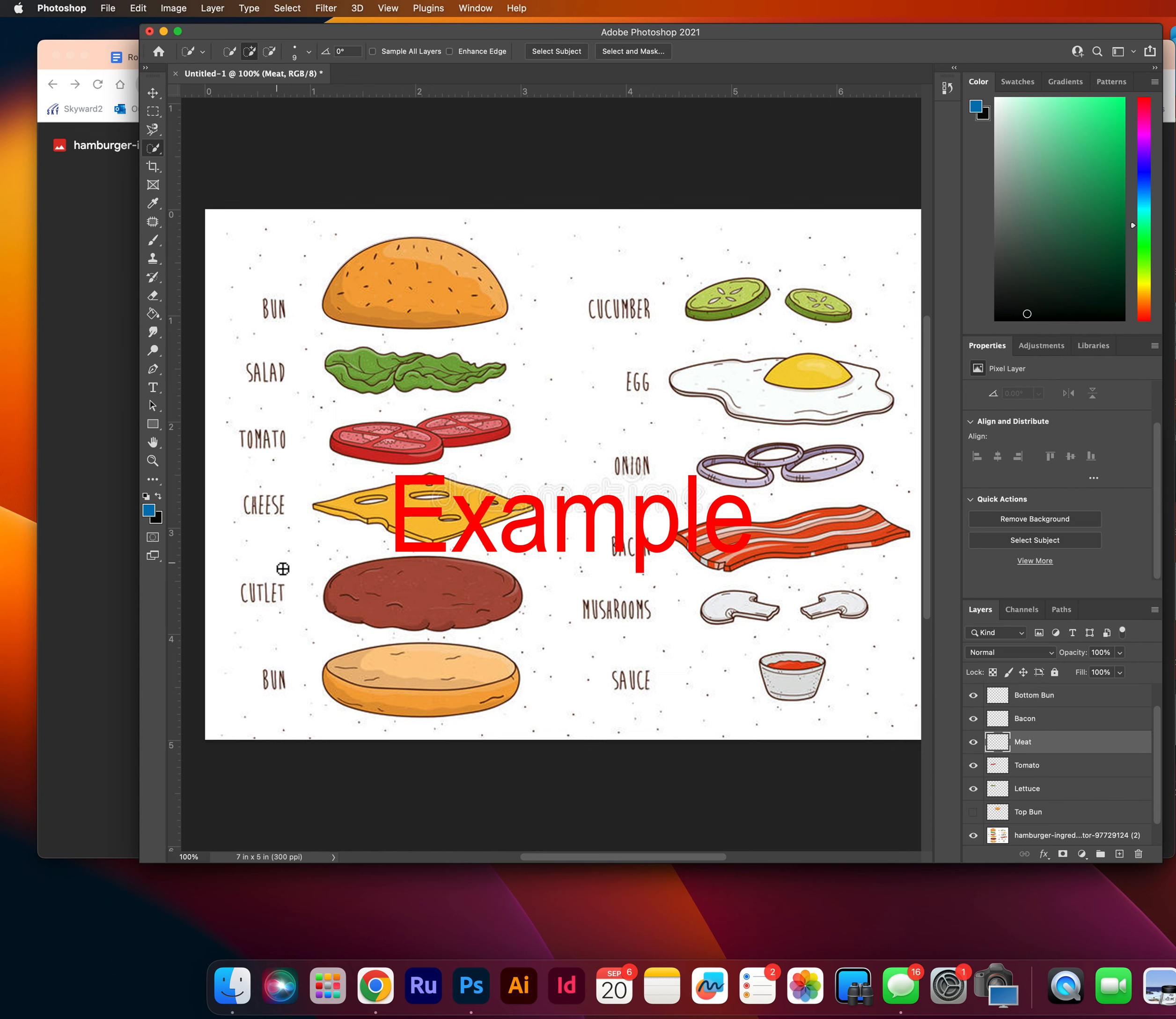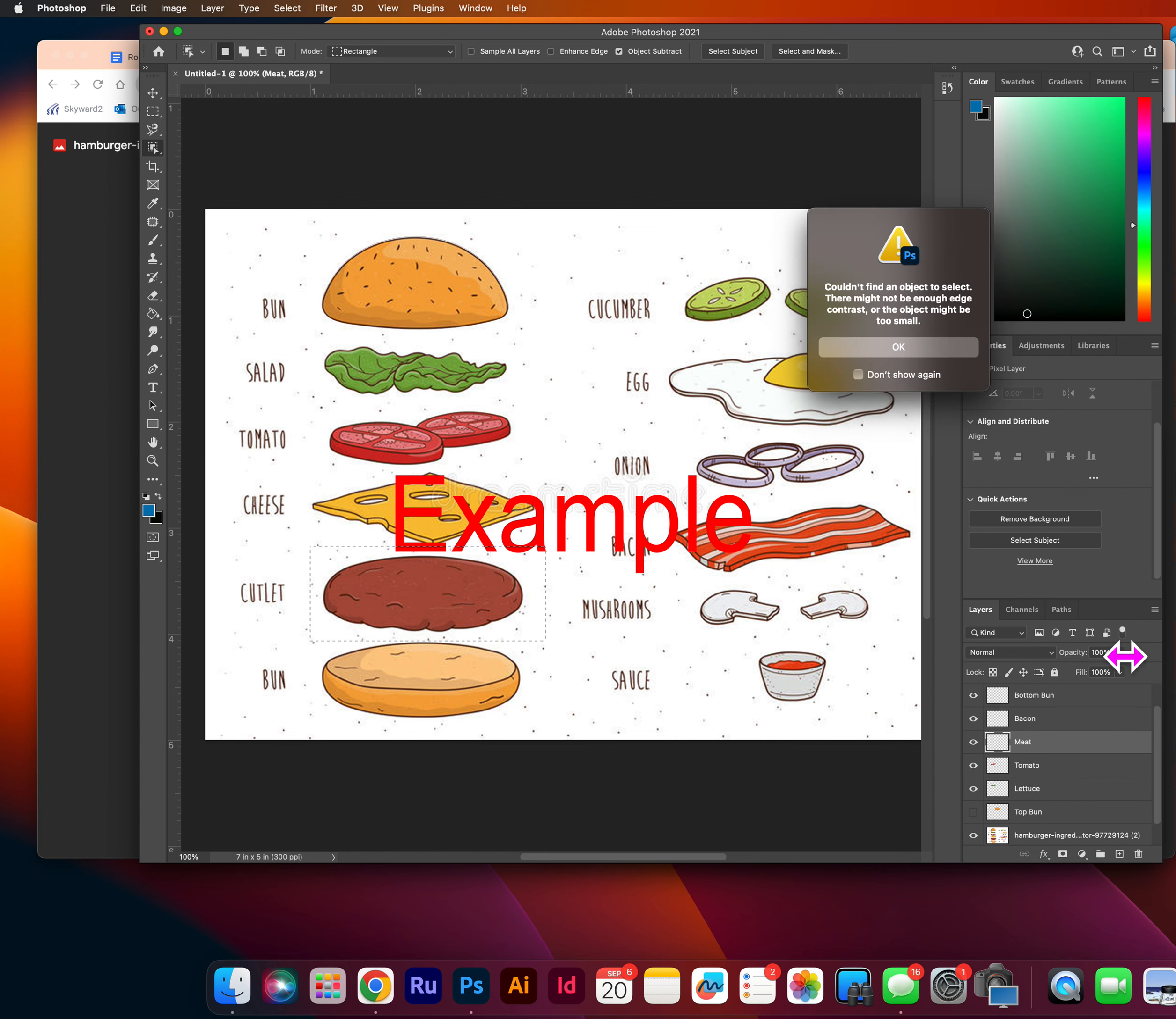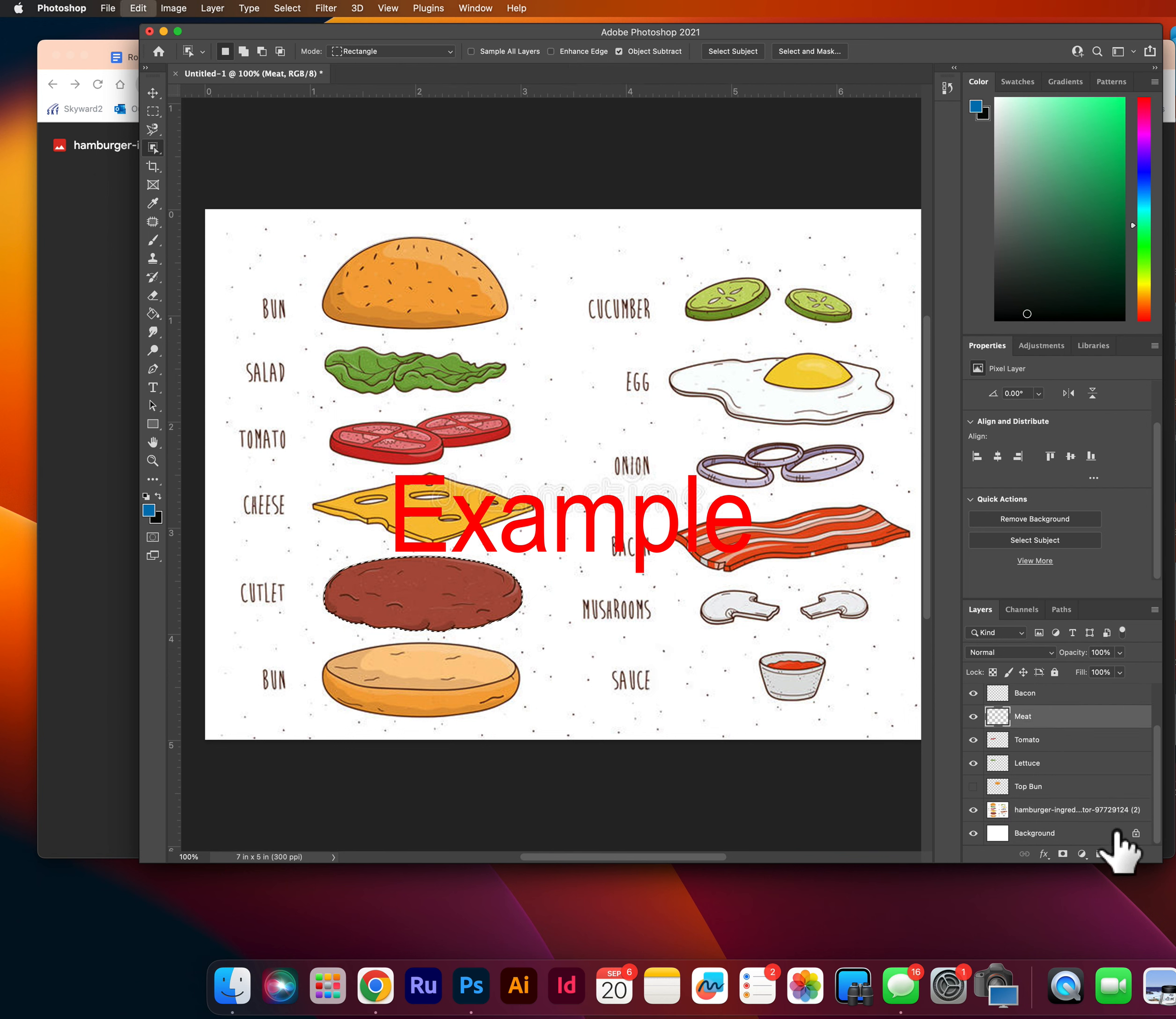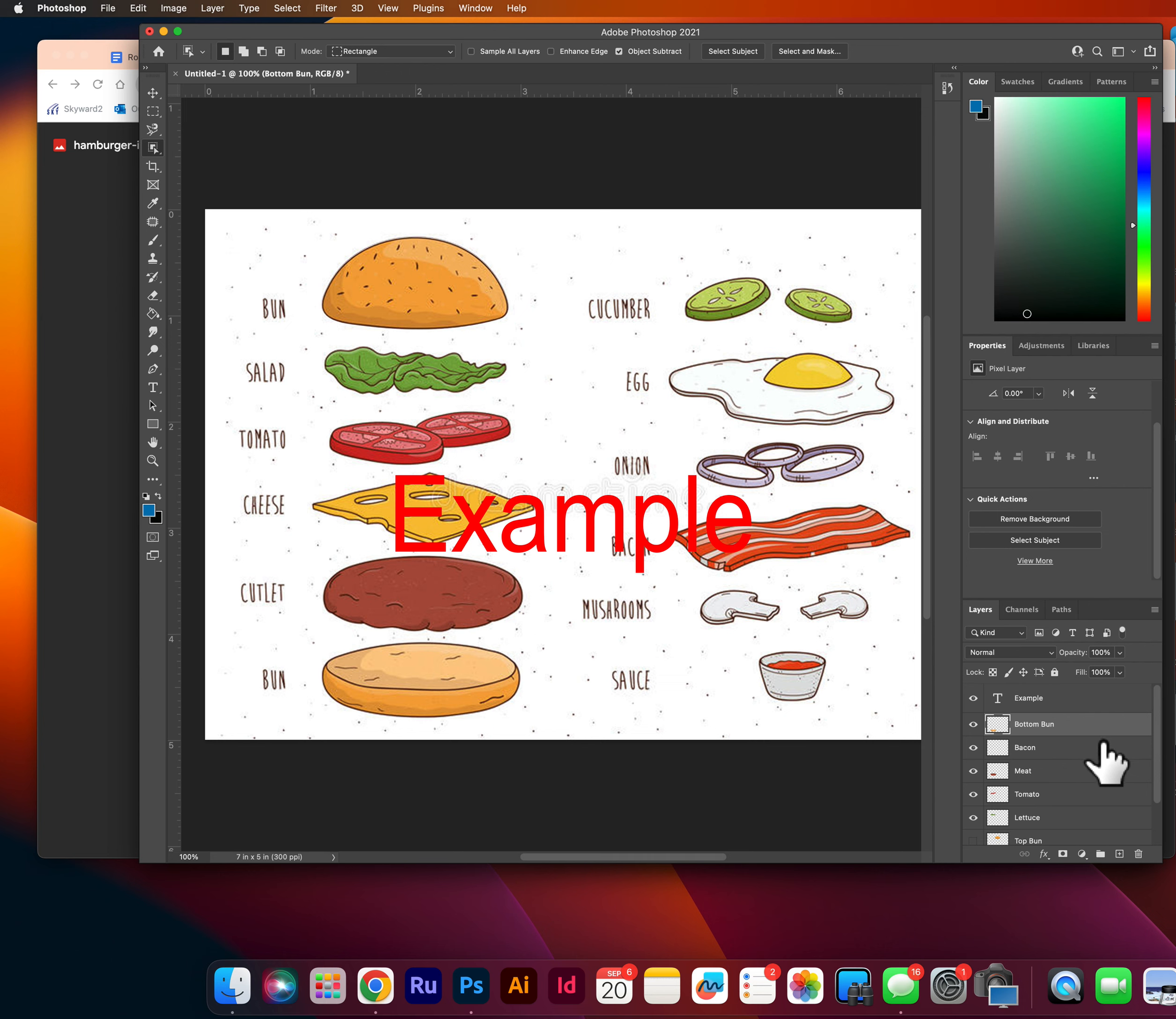So for the meat, I am going to maybe go back to the object selection tool. And from here, you can kind of choose whatever you think would work best for selecting that item. So there's my meat selection, command C to meat, command V. I'm going to do bottom bun. Command C, command V.